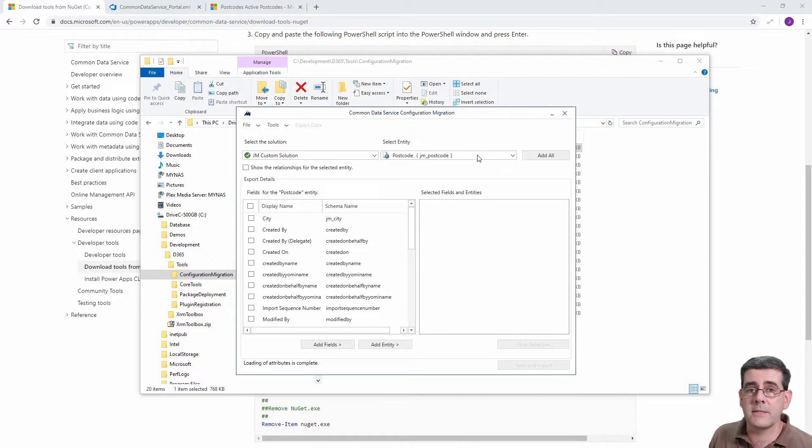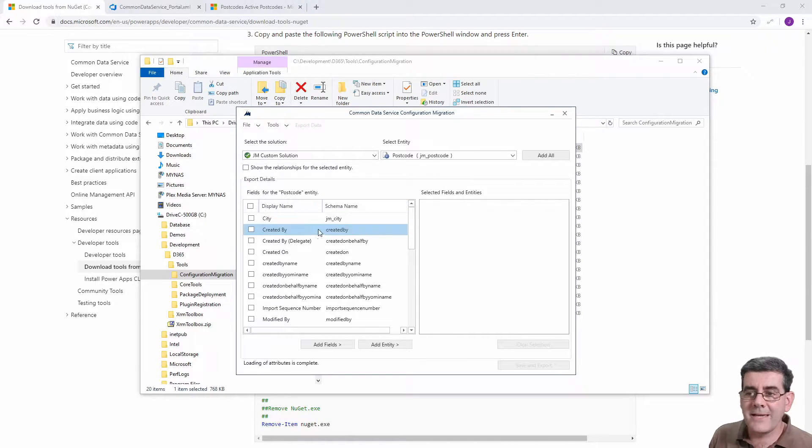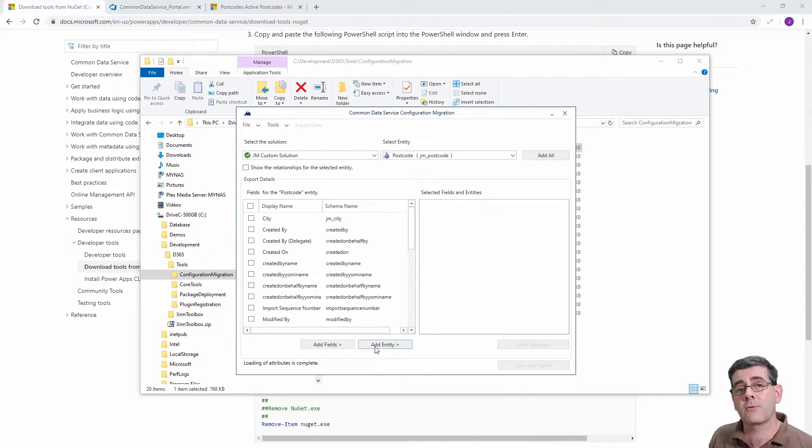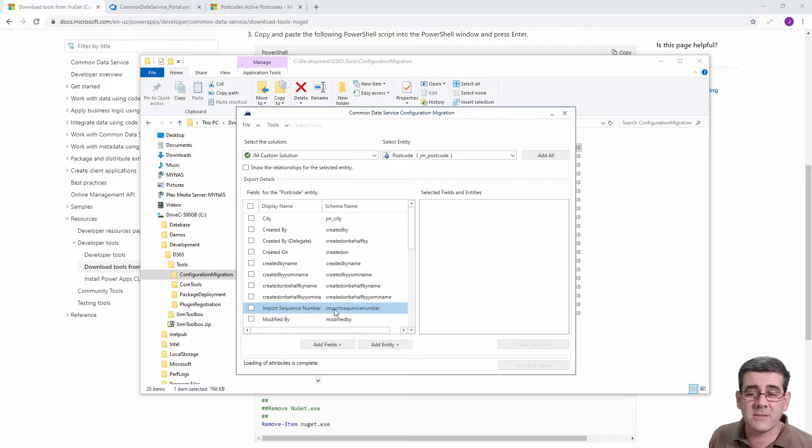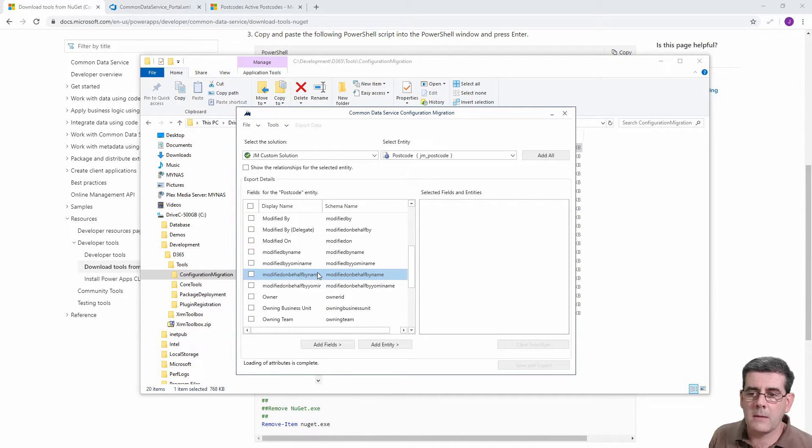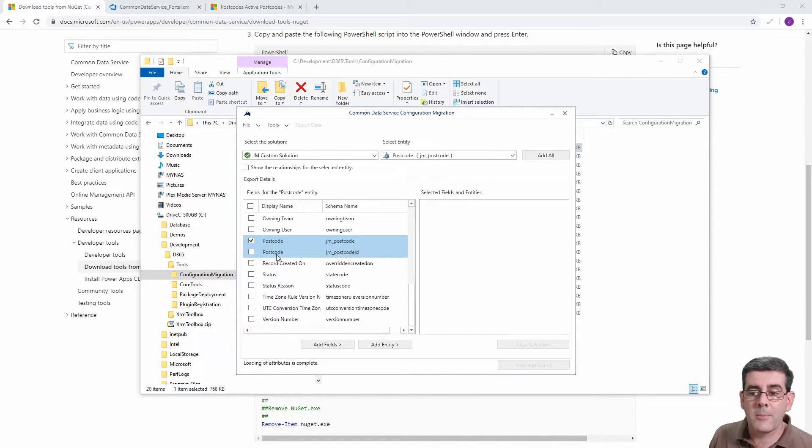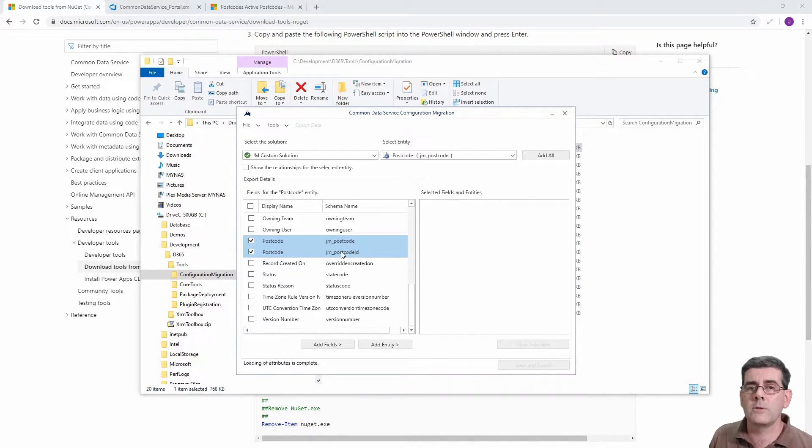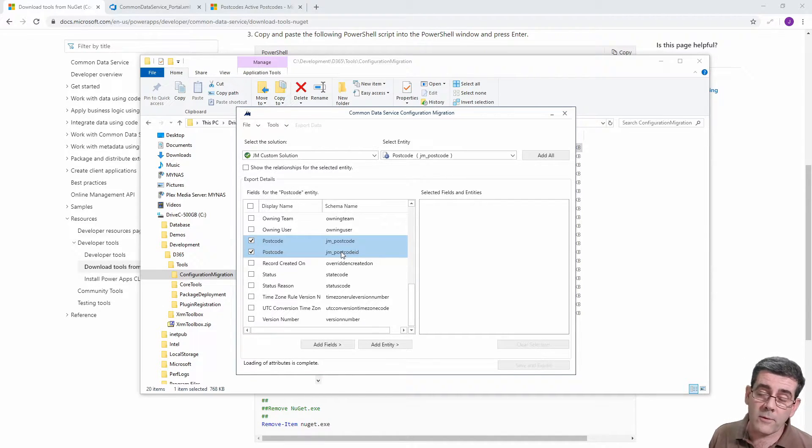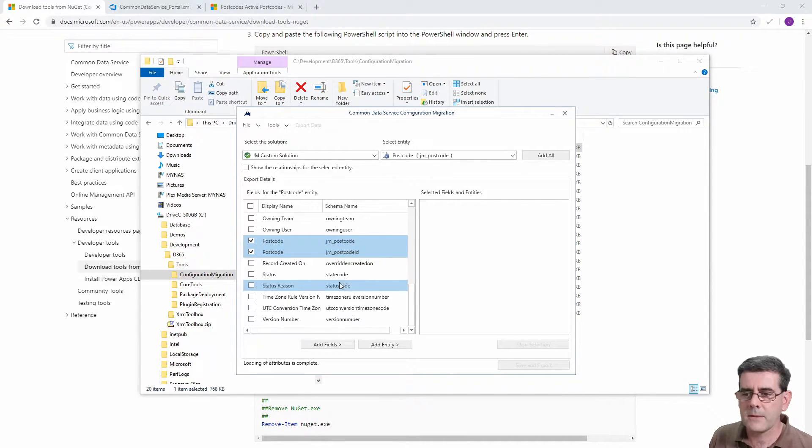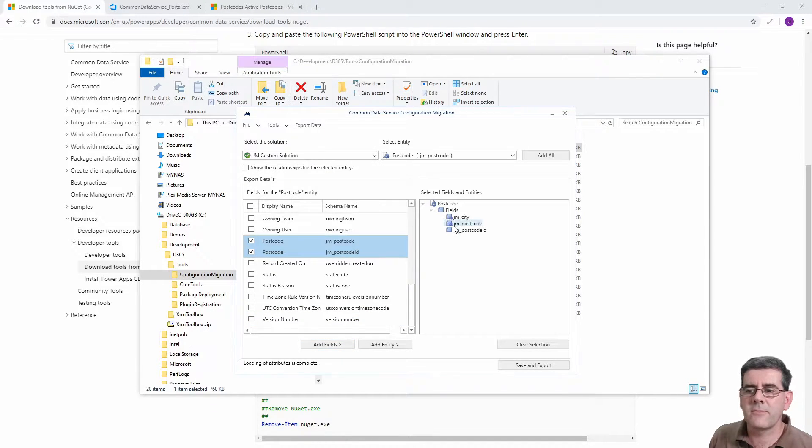Once you select which entity, and you can grab multiple entities as part of the same XML file, for each entity we choose what we want to bring as far as fields go. If I do add entity it's going to grab the whole lot, but I'm not interested in the created on and created by. In this case I only want the city and the postcode itself and the ID. By bringing the ID it's going to maintain the same GUID across all the environments, which is really handy when you're using it as lookups in workflows or something because it's going to maintain the same value everywhere. So we click on add fields, that's going to give us the fields that we've chosen.